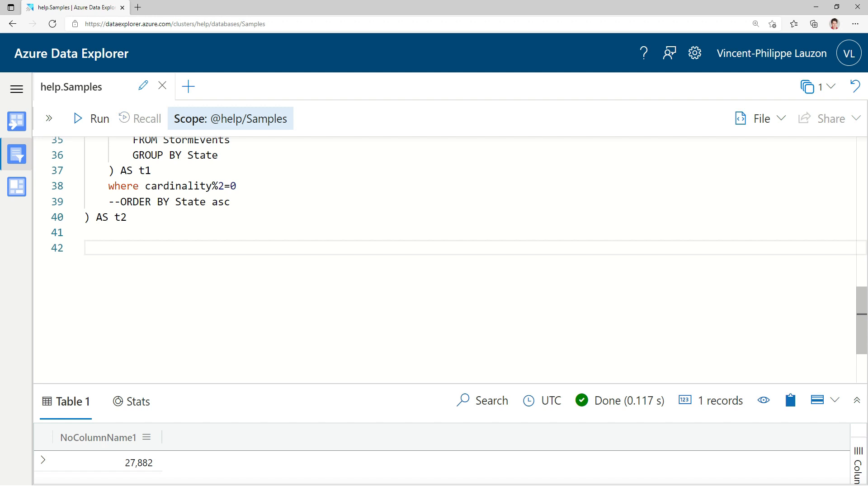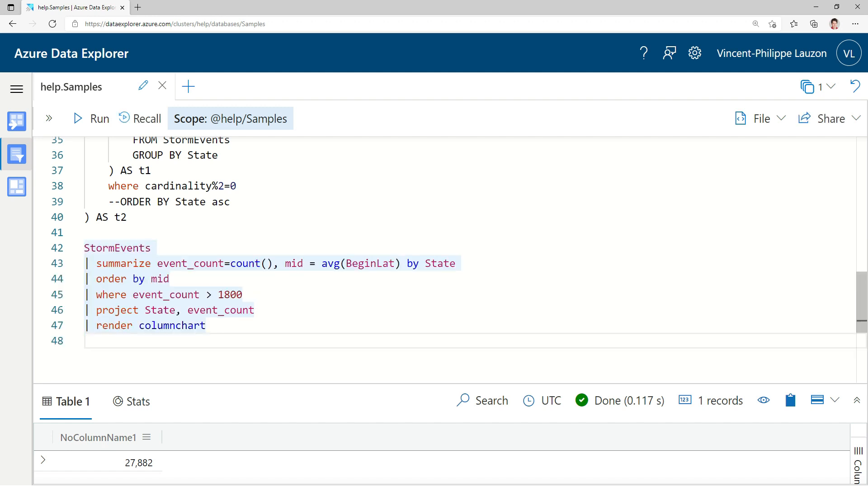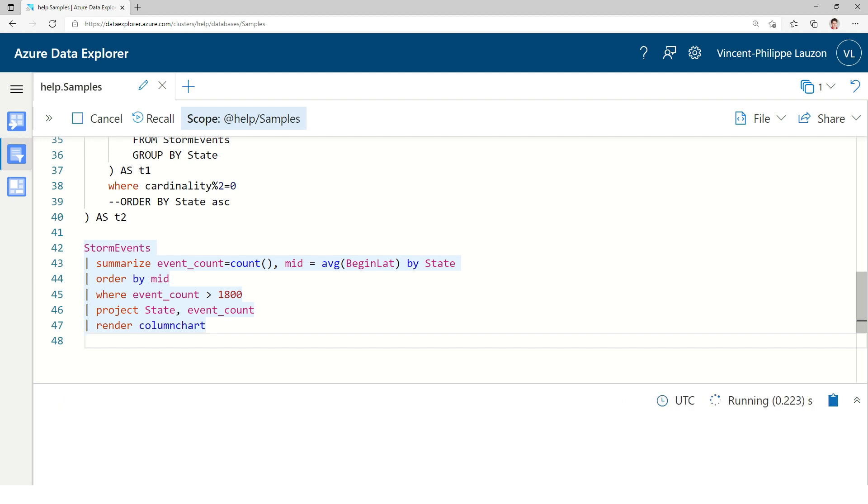Now, let's continue with Kusto queries. Let me paste one real quick. So, here, what we do, we take the StormEvents, we compute the number of events and the average of those events per state. Then we order by this average. We filter those aggregates to take only the one bigger than 1800. And we project only the state in the event count column. And finally, we render this as a column chart.